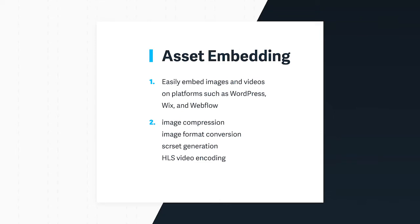With asset embedding, you get robust image compression, format conversion, srcset generation, and HLS video streaming, the same as you would using the ImageX APIs.